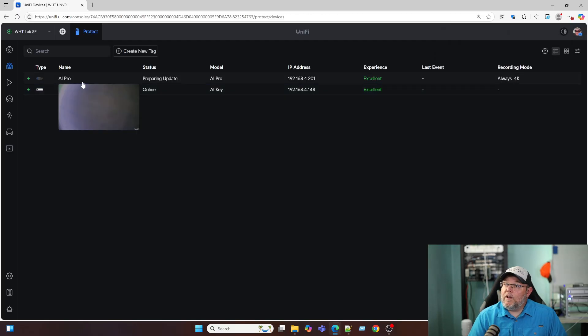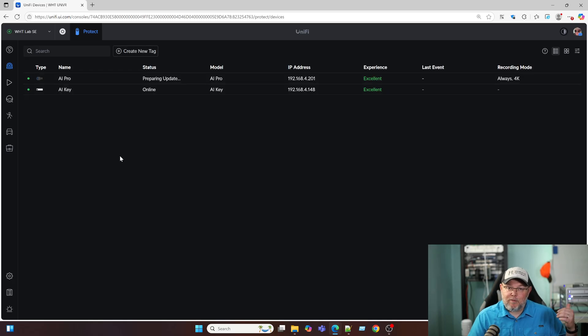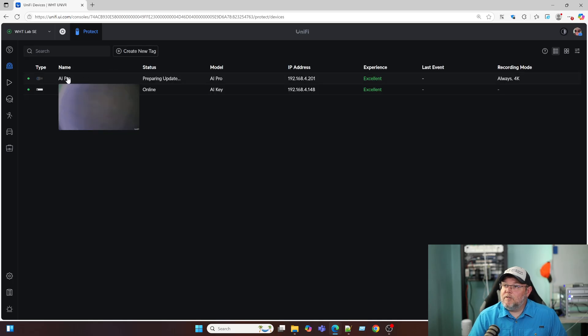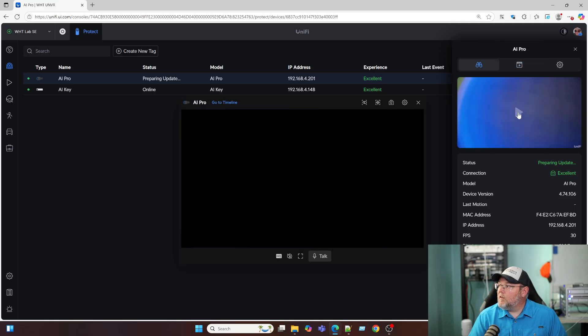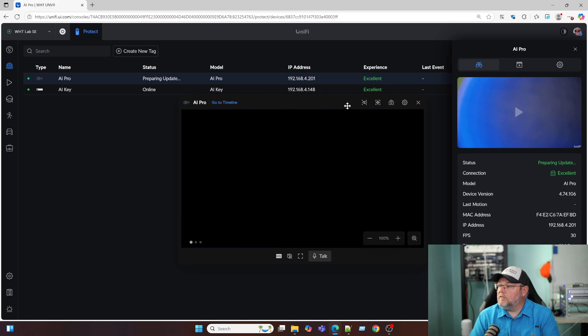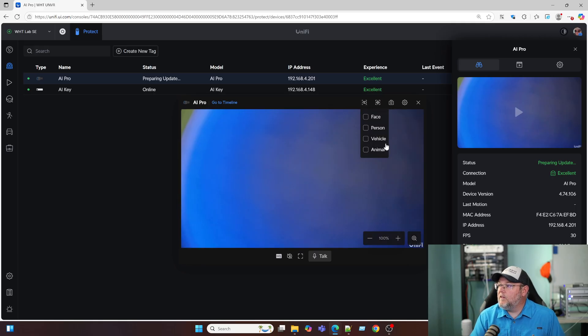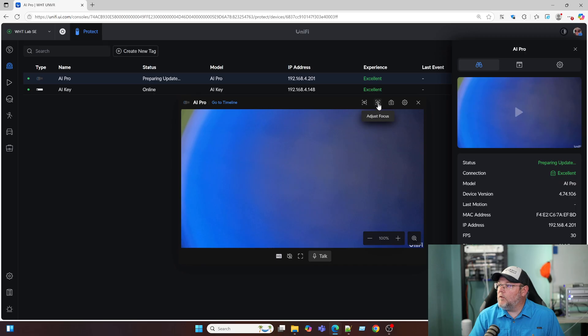So now the AI Pro, which has a piece of paper over the lens, if you remember some of the videos we were recording with facial recognition, it is preparing to update. But we can come over here and we can take a look. Can I do a live here with it updating? It may not act the way we want. So over here, we've got the detection, whether it's face, person, vehicle, animal. We can adjust the focus, take a snapshot.